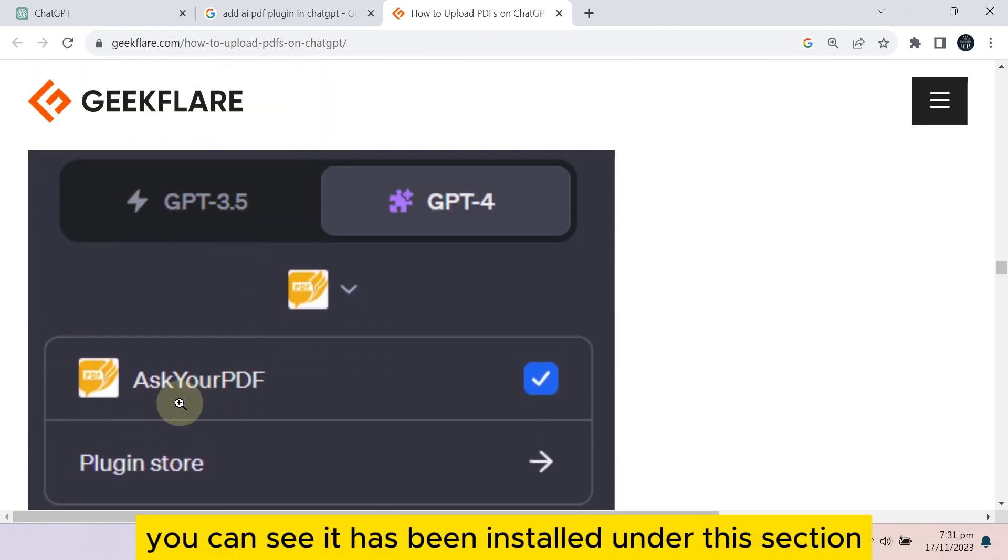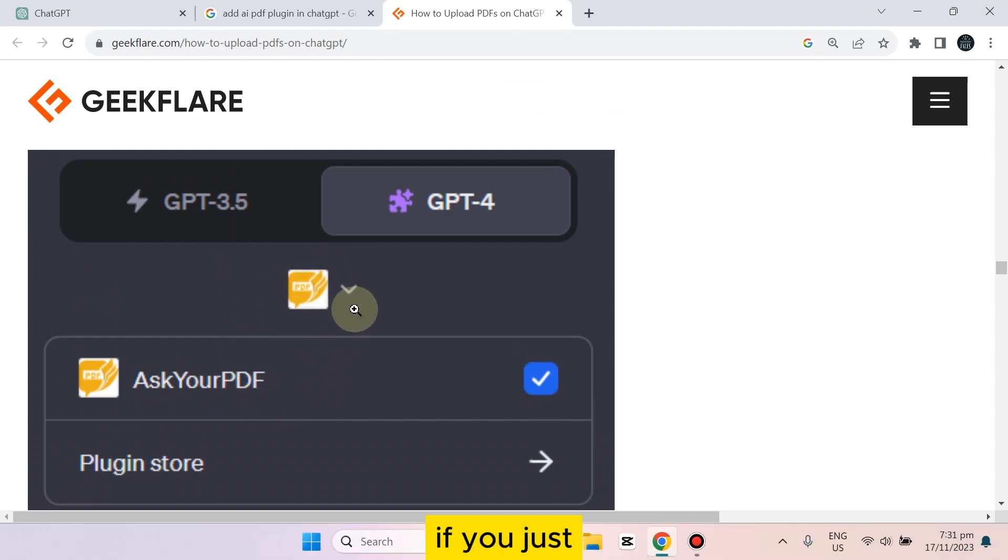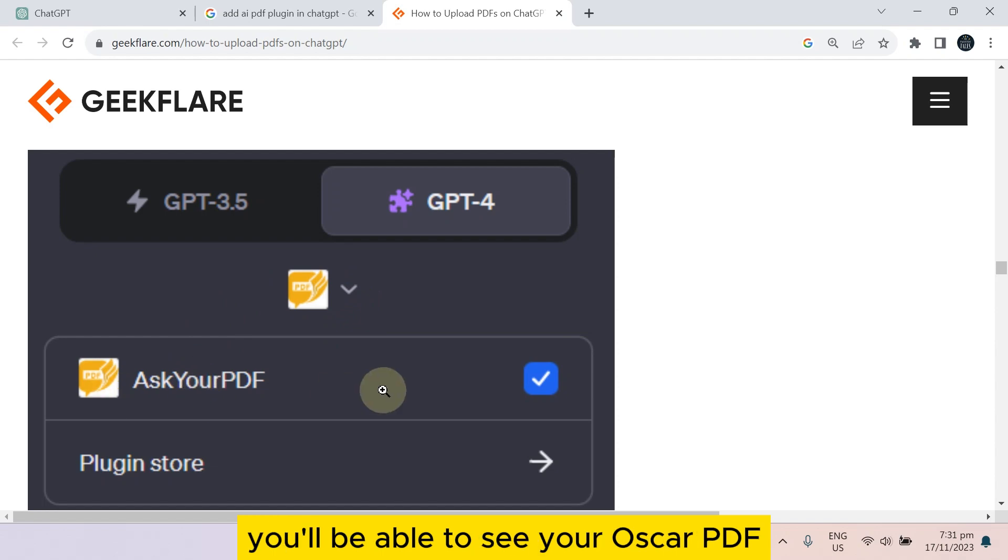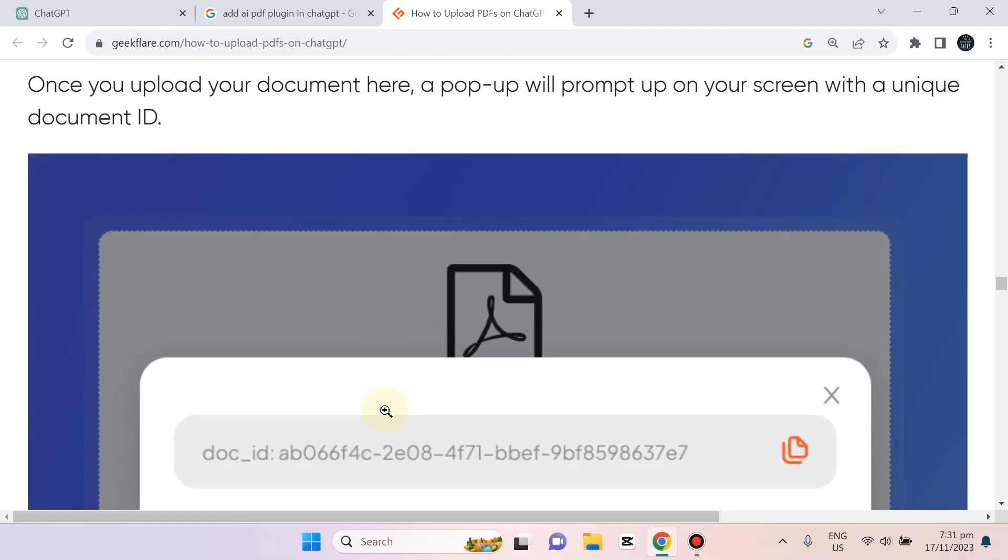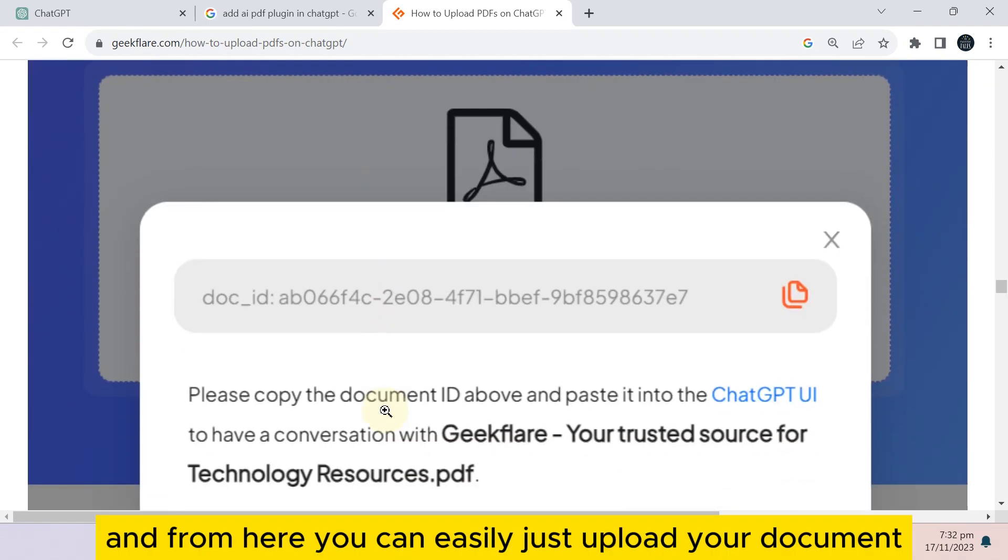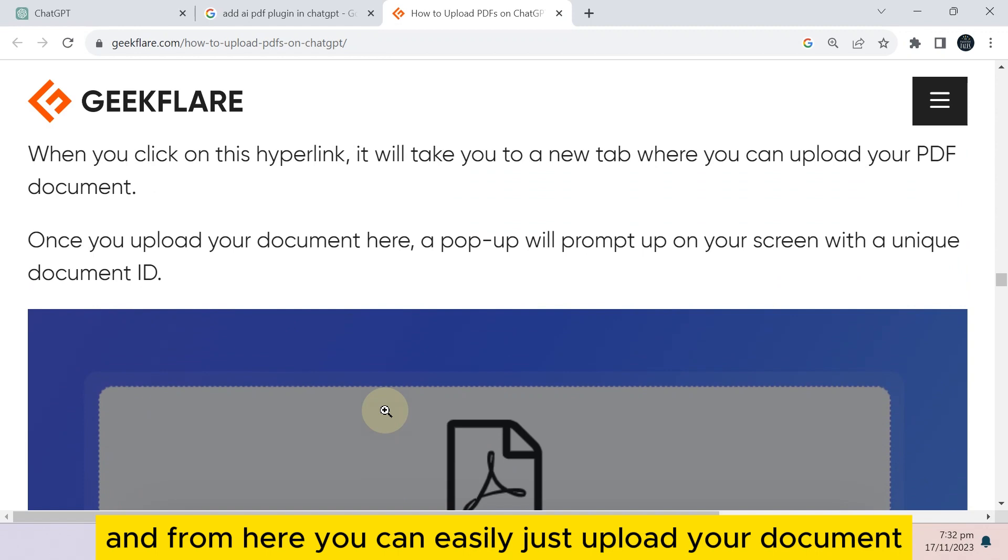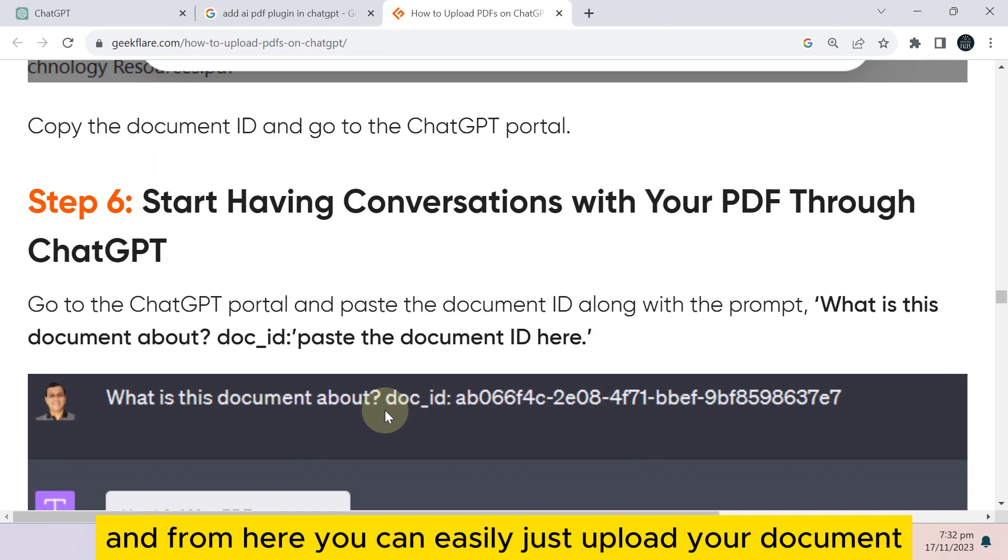After installing, you can see it has been installed under this section. If you just tap on the dropdown menu, you'll be able to see your AskYourPDF, and from here you can easily upload your document.